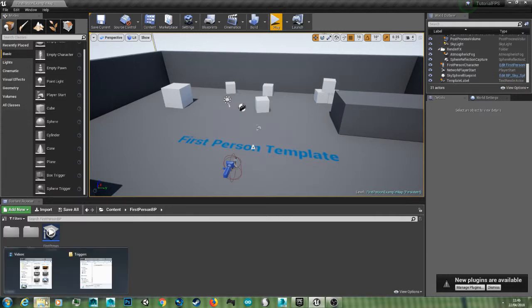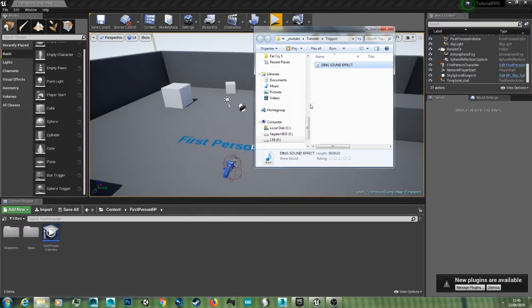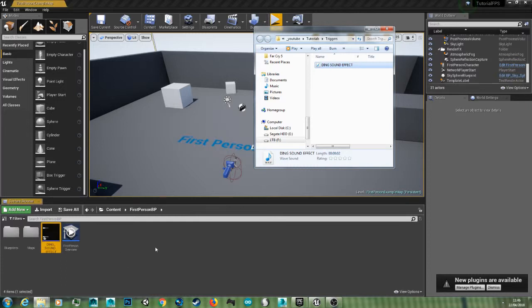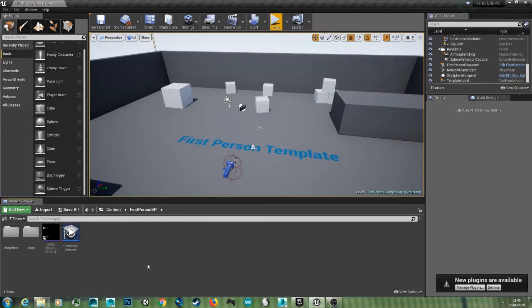So to start off with I'm going to drag my sound in from my folder. This is just a basic ding sound. I use this sound for my trigger tutorial so if you haven't seen that yet I suggest you check it out.